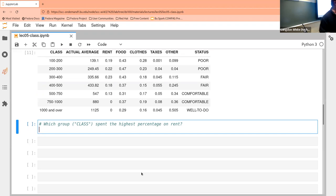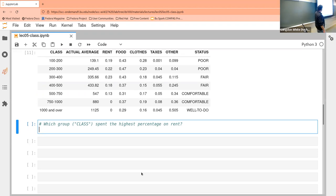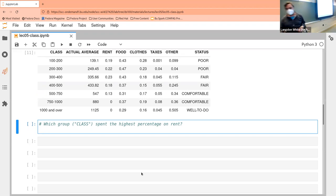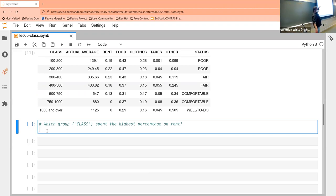One way to do it would be to sort for the highest one and then take the first one. Imagine this being 10,000 rows — we don't want to scan it. So what we can do is just sort it.